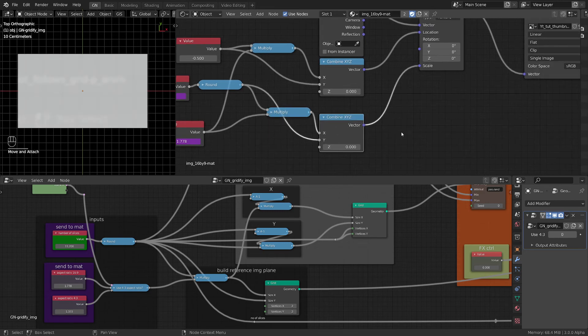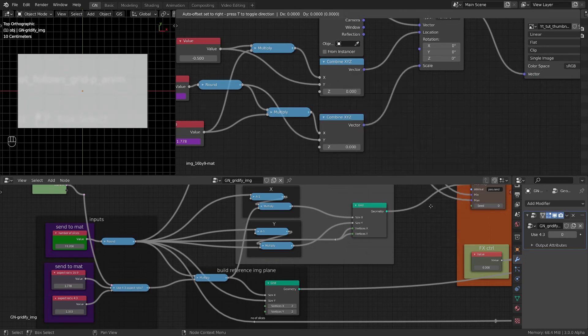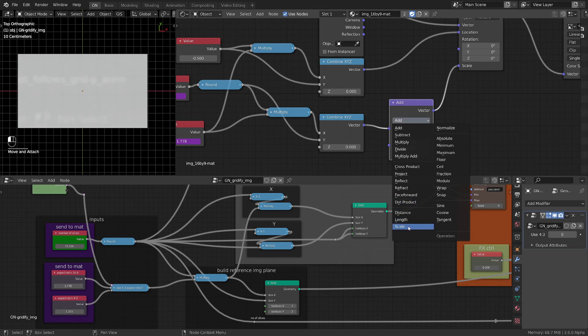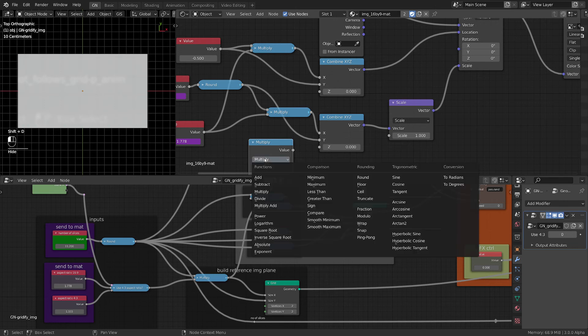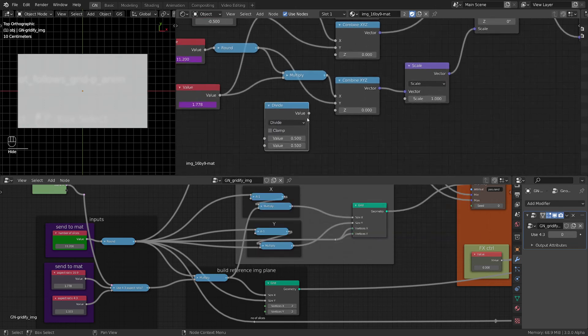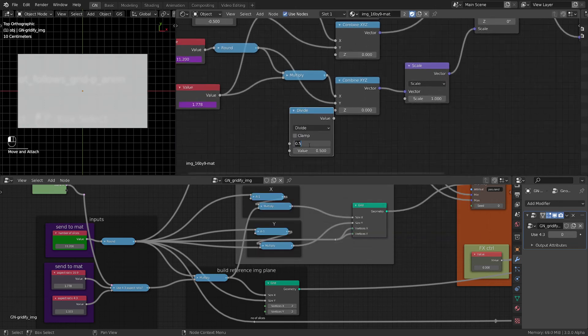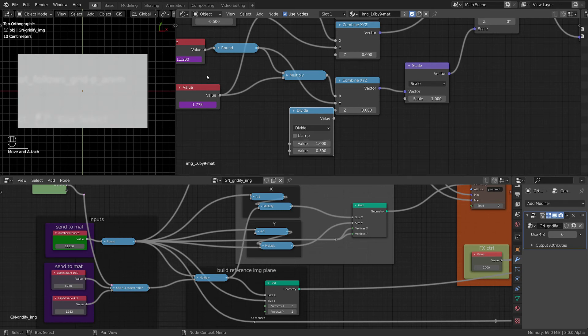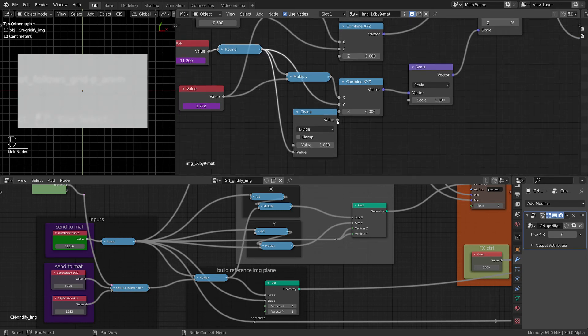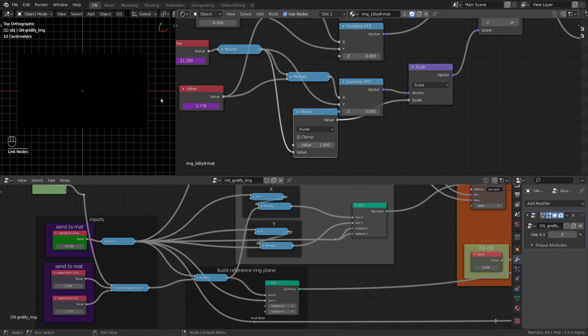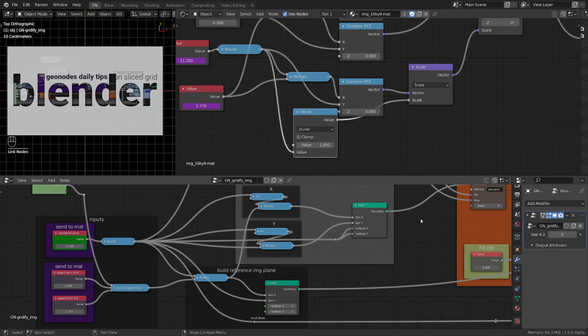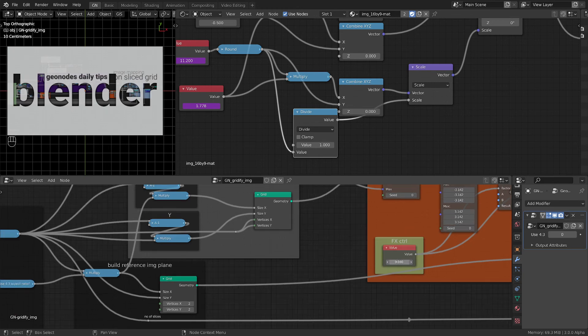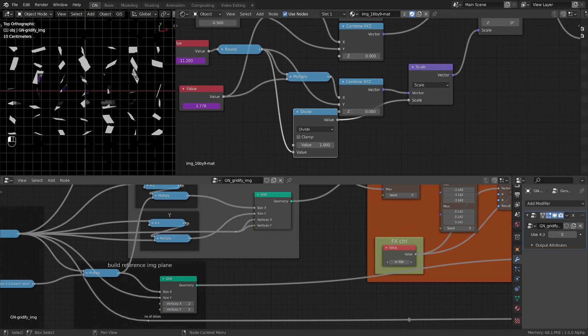In order to get the correct scaling, we need to do one more step. So we need a vector math, we have to put it on scale, and then we need another math node and switch it to divide. What do we want to divide? We want the inverse of the number of slices, so if we divide one by the number of slices, we get the correct scale.